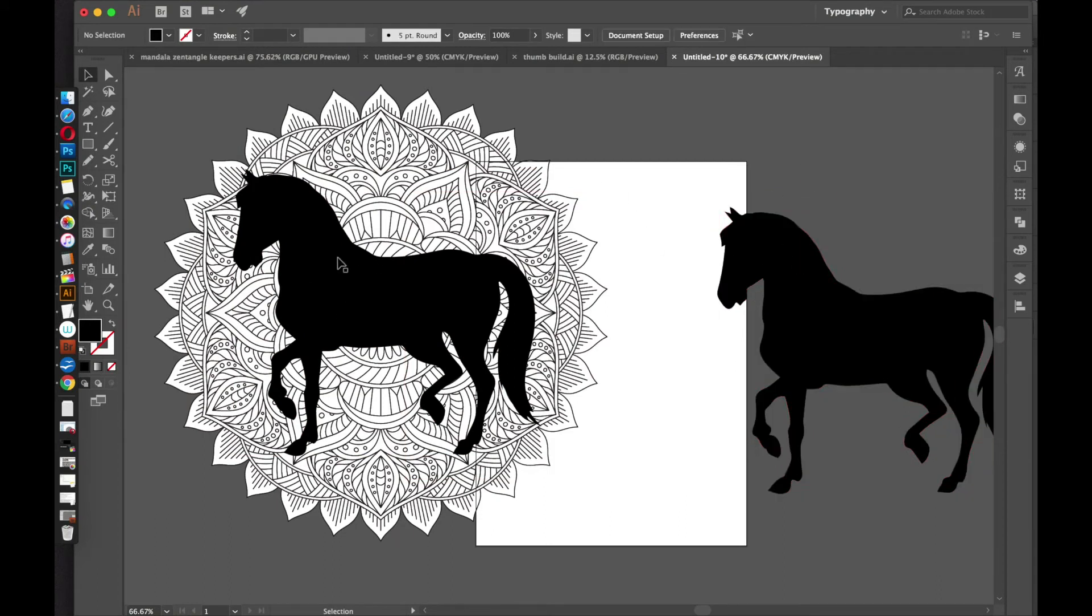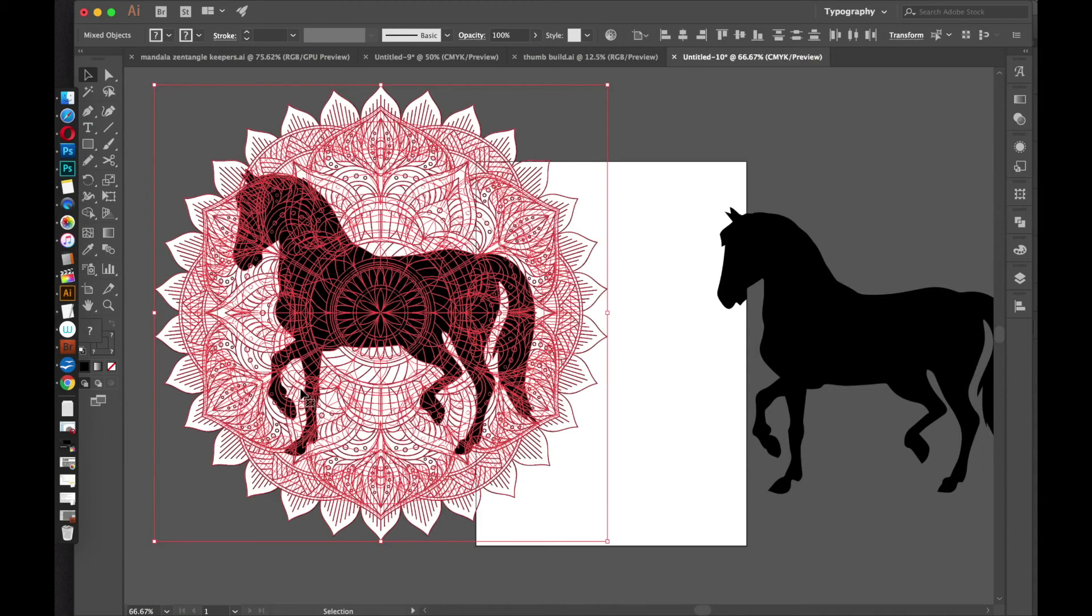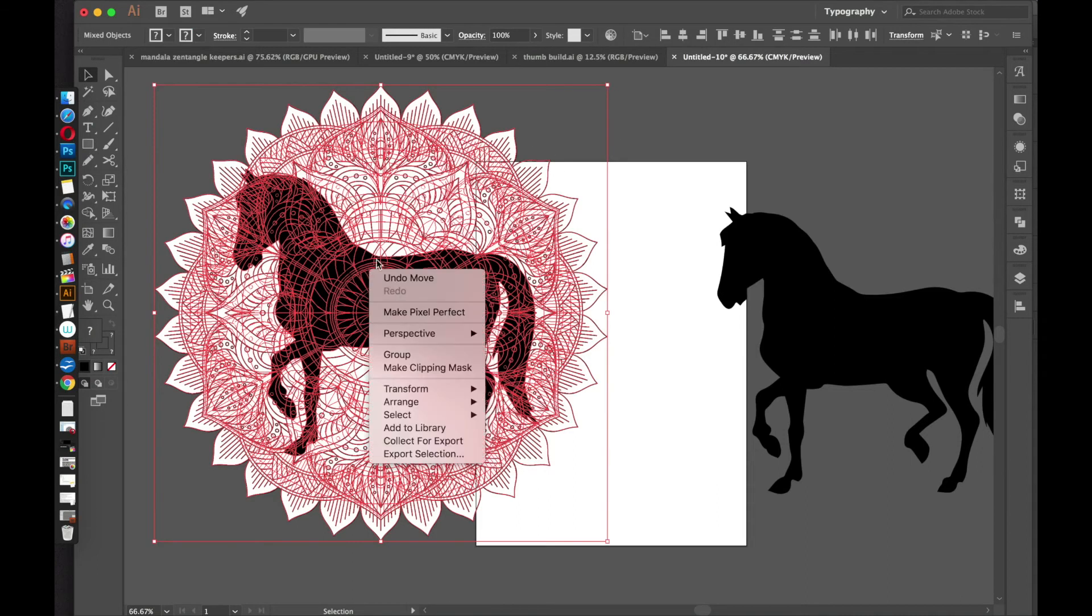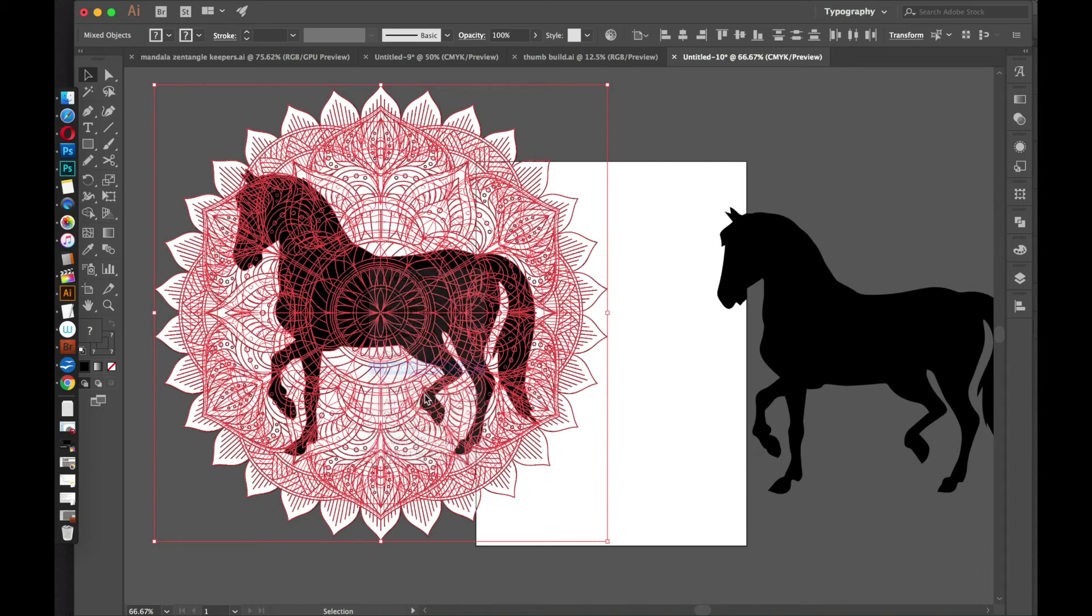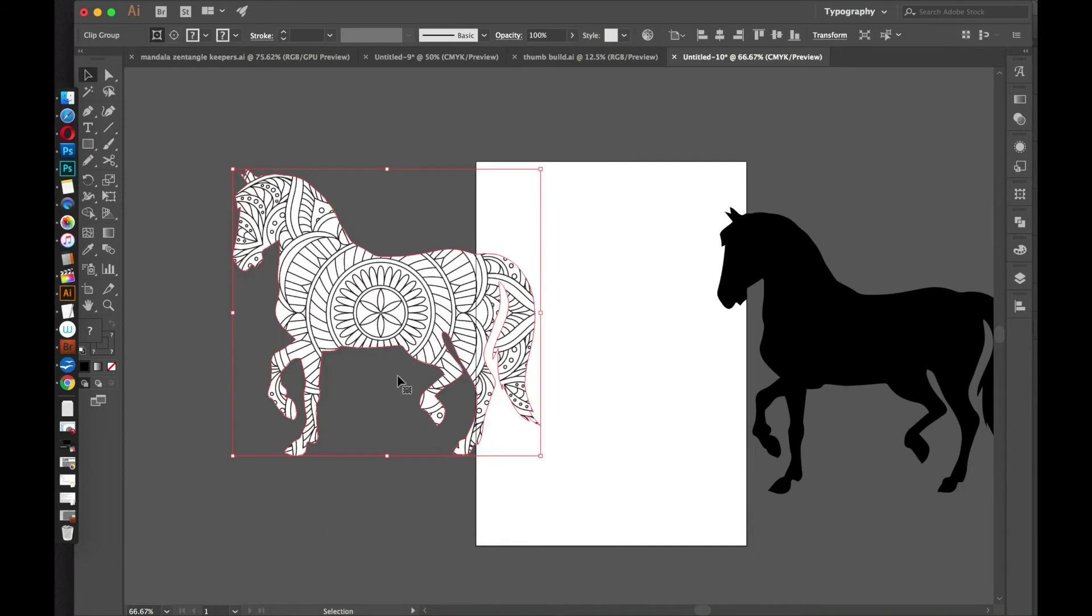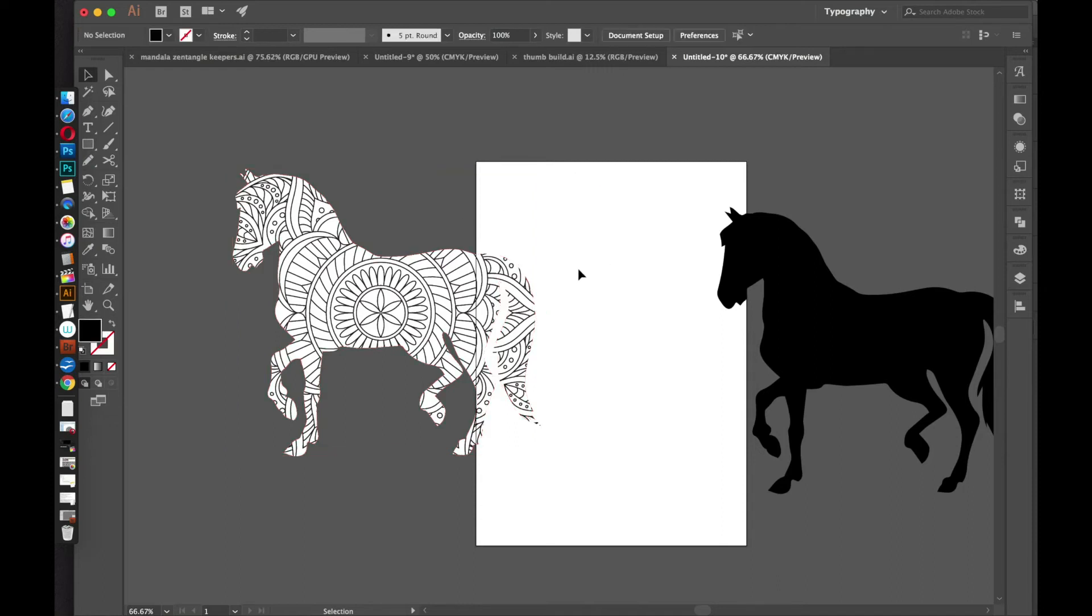But as long as the horse is on top of this mandala, you can select both. And then I'll right-click and then do Make Clipping Mask. And sometimes you'll get a warning. It'll say, like, are you sure you want to do this? It's going to be complicated. Just say OK. It's just if you have a slow computer and you clip a really complicated shape, it might freeze your computer. But 99% of the time, just click OK, and it'll work fine.